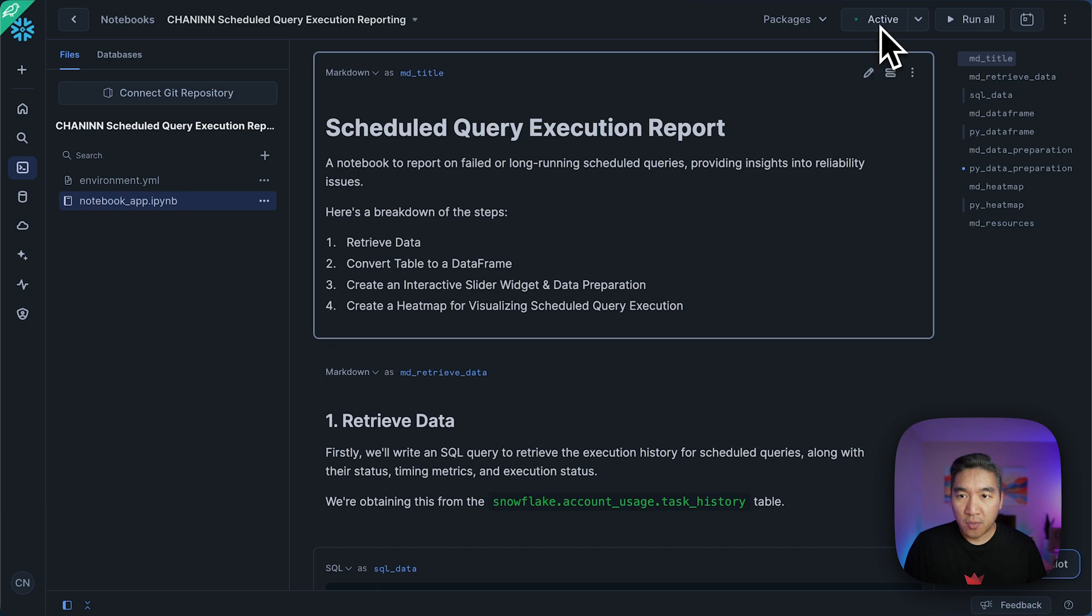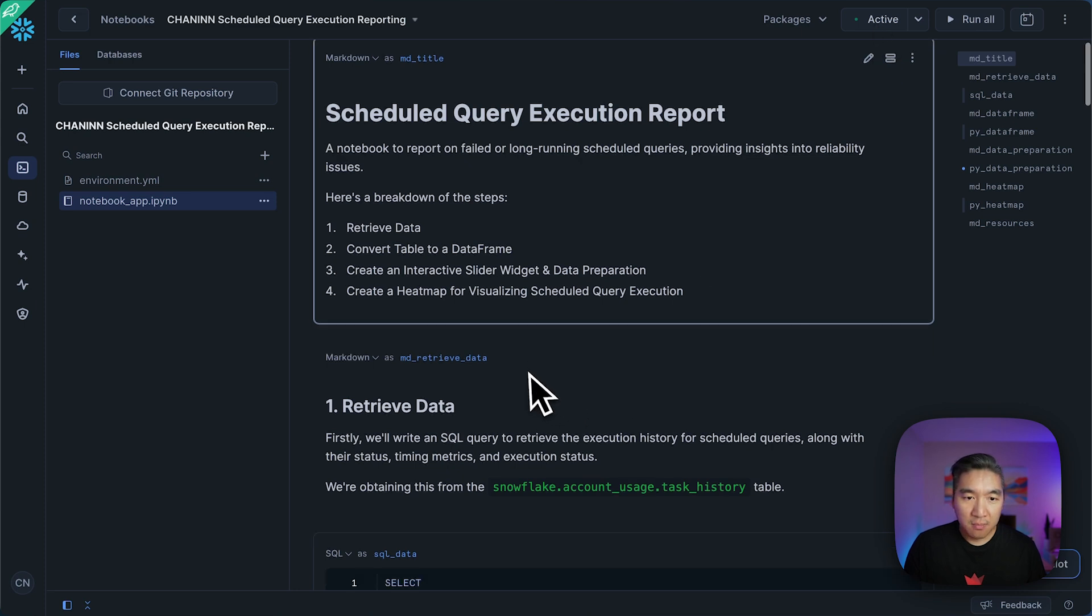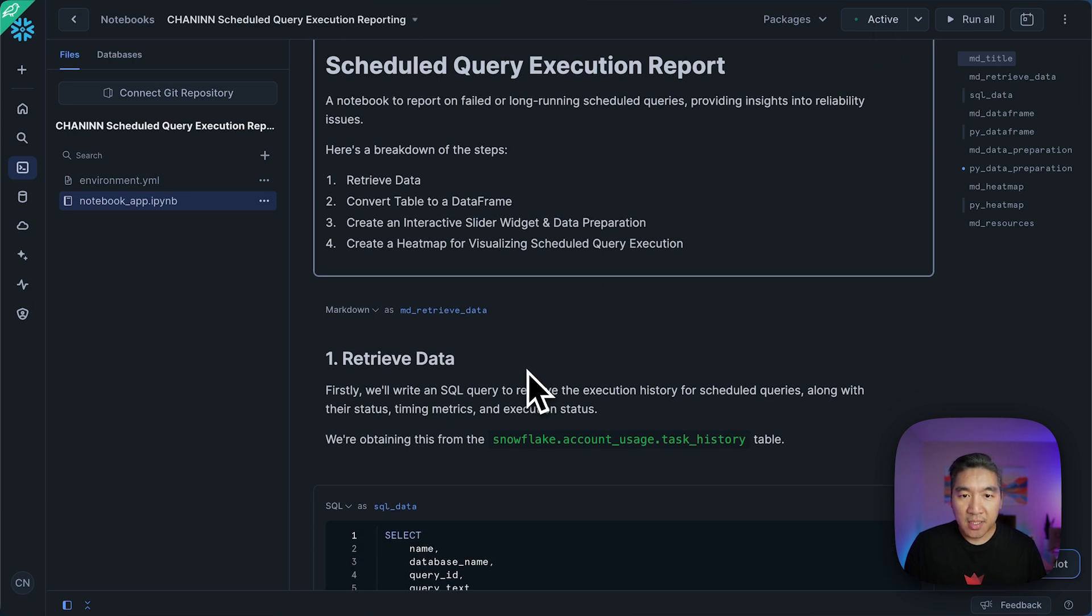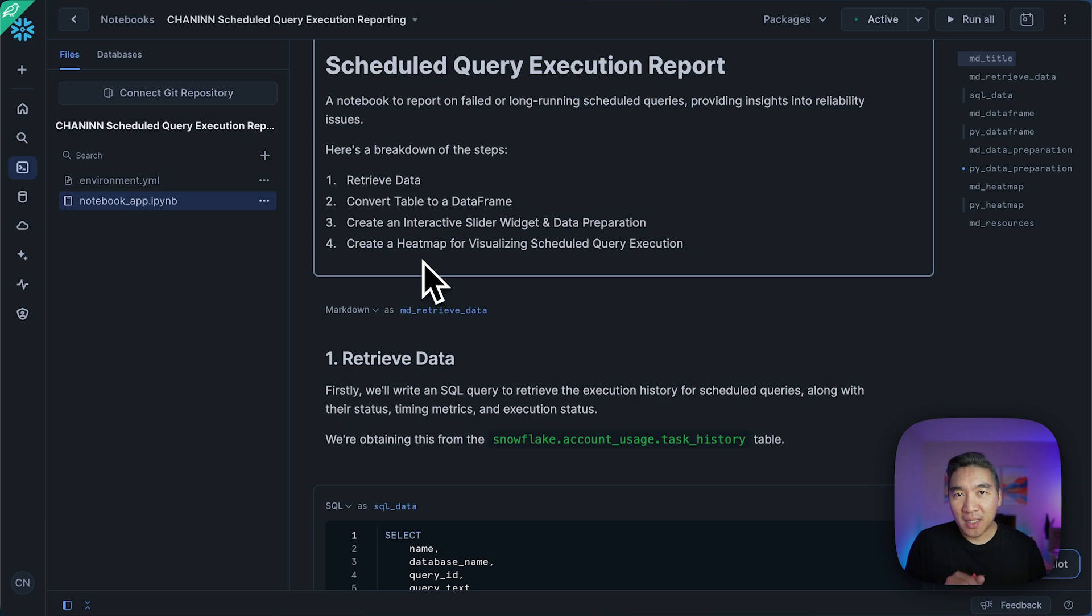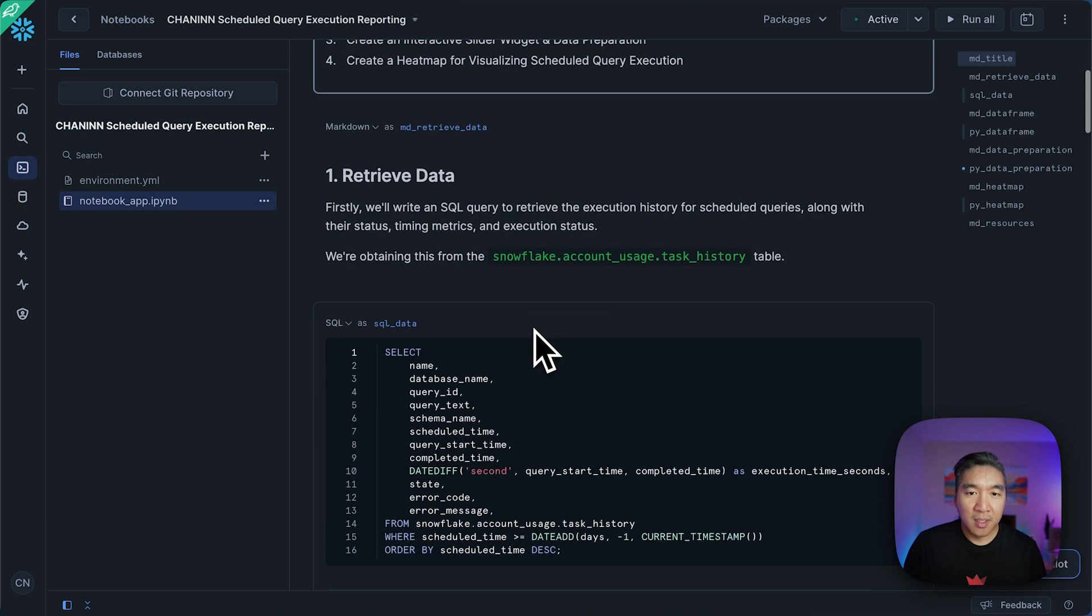So you want to fire up your notebook. This particular notebook will be available in the GitHub repo. Links to it will be in the video description.